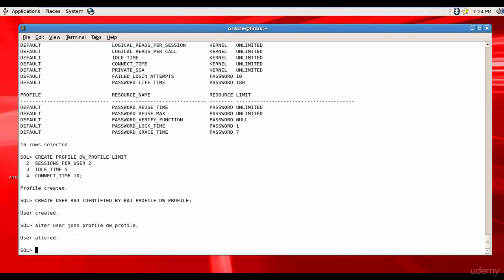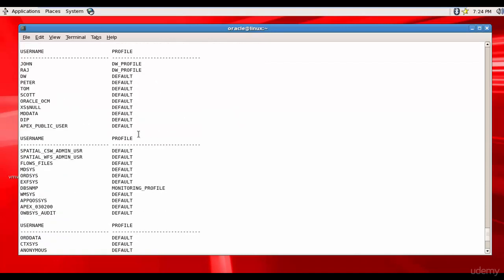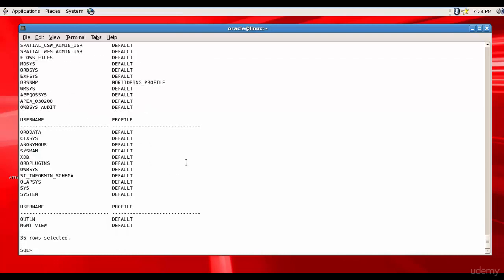Now let's query the DBA_users to check the profiles allocated to the users: select username, profile from DBA_users. Let's check for everyone. You see John is allocated to DW_profile and Raj is allocated to DW_profile. All the other users are allocated to default, except DBSNMP is assigned to monitoring profile.